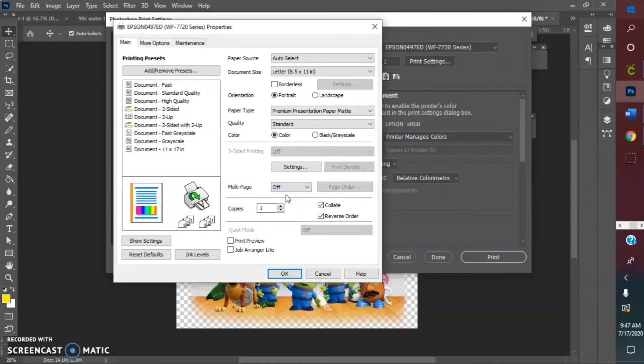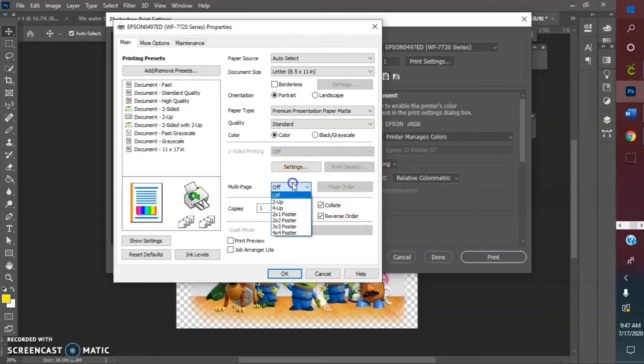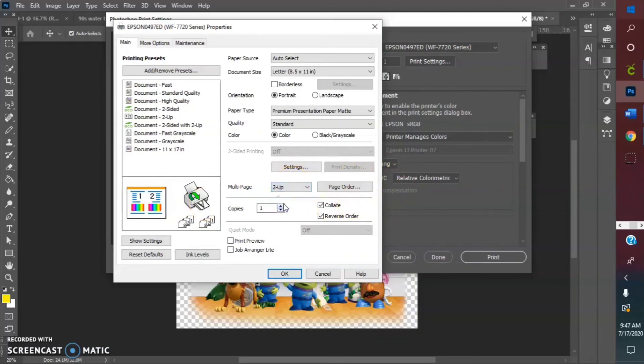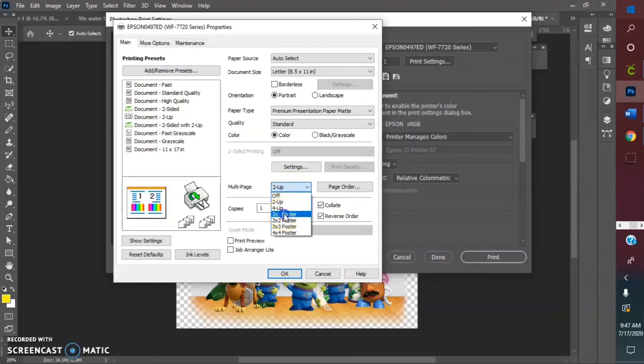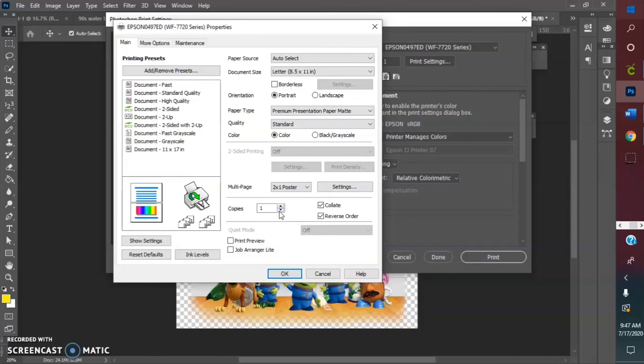So you can go back to what it looks like regularly and you see how they broke that up. I guess the first one is like halving it, but anyway what we want is the two by one poster.